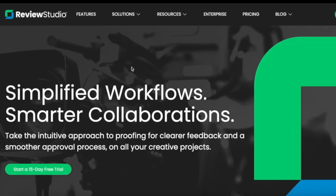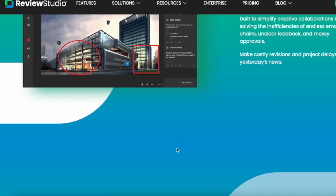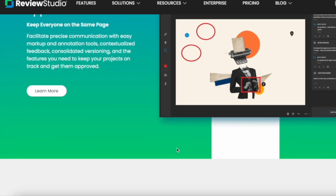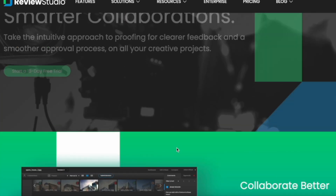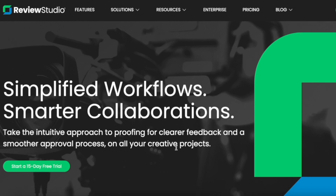Hey everyone, Sandeep here from 99signals, and I'm back with another review and tutorial of a SaaS tool that has been a game changer for my agency. This tool is called Review Studio, and it's an online proofing platform that helps you take control of the whole feedback and approval process in your agency. If you run an agency like me, it would make sense to invest in this tool because it can really reduce the friction involved in the whole feedback process.